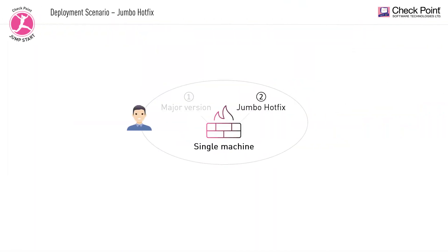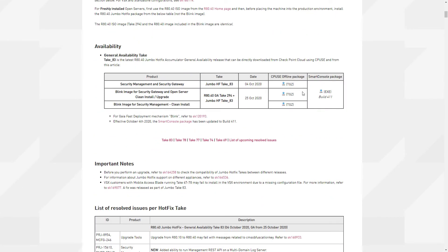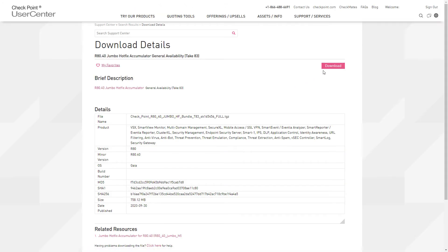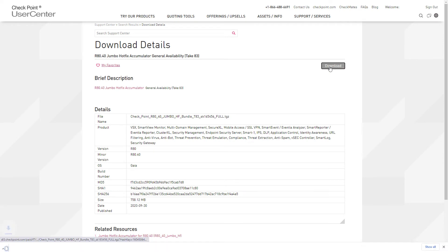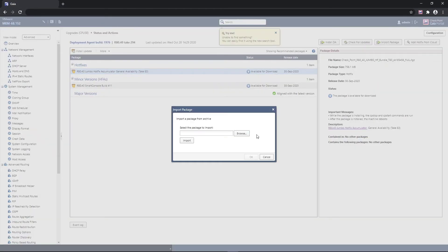Now for the second part of the upgrade: deploying the latest suitable Jumbo hotfix. For the sake of this scenario, David will perform the deployment using the offline installation process. We can find the latest package in the Check Point Support Center, where we search for the relevant Jumbo hotfix for our major version. Once the package is retrieved, we need to import it to the target machine.